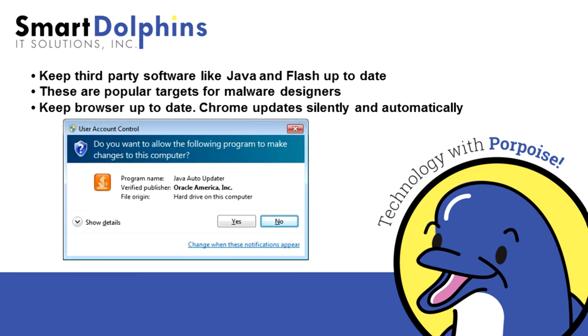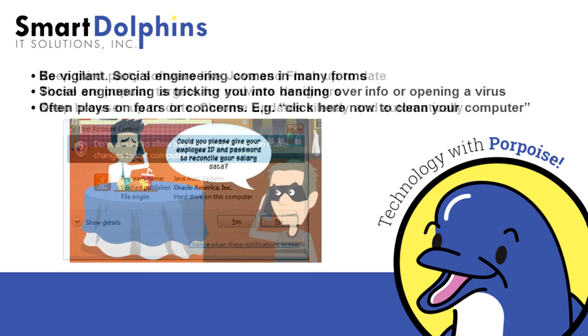While the ever-constant updates from runtimes like Java and Flash can be an annoyance, they are important. These pieces of software are frequent targets for designers of malware, so keeping them and your browser up to date are essential.